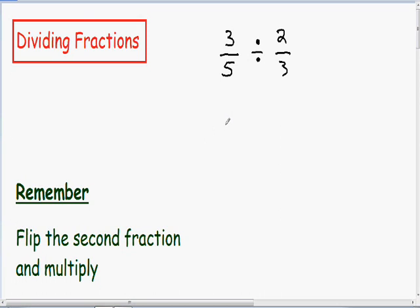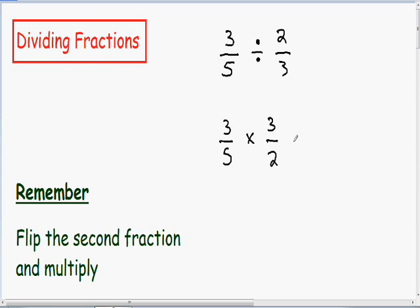Let's get started with this example. Here we have 3 fifths divided by 2 over 3. Dividing fractions is exactly the same as multiplying by the reciprocal. The reciprocal of 2 over 3 is 3 over 2 — I just flipped the numerator and the denominator. Now these fractions can be multiplied quite easily. First, multiply the numerators: 3 times 3 gives us 9. And in the denominator we have 5 times 2, which is 10.